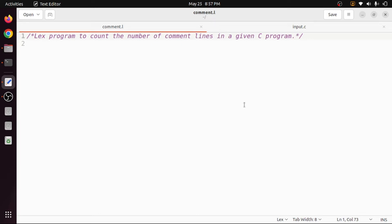Hi, welcome back. In this video I will discuss how to write a LEX program to count the number of comment lines in a given C program. In C programs we can have two types of comments: single-line comments and multi-line comments. We need to count them and then display the result.